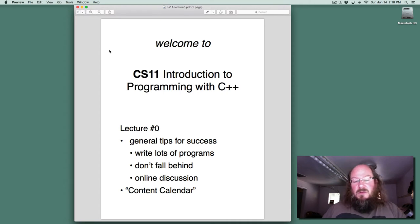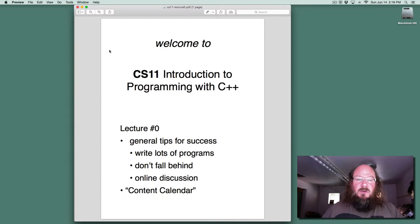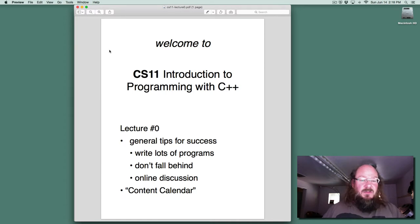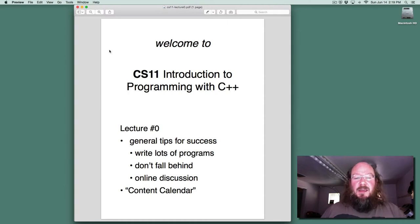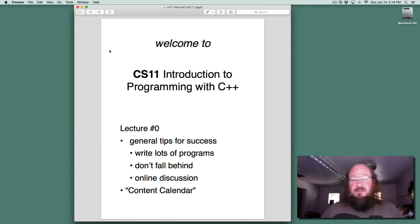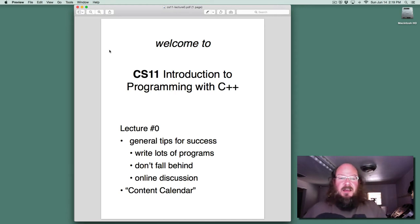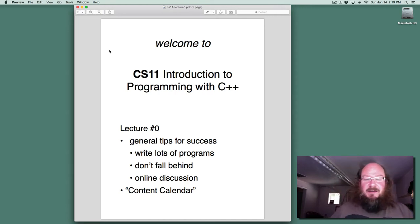Normally we teach CS11 in 16 weeks, and we're going to be doing it in only 8. That gives you a lot less time to learn and practice the concepts that we're going to be working with in this course. I've designed this specific version of CS11 to be successful in only 8 weeks. Still, this course is going to have a pretty fast pace, and so you want to make sure you're ready for that.